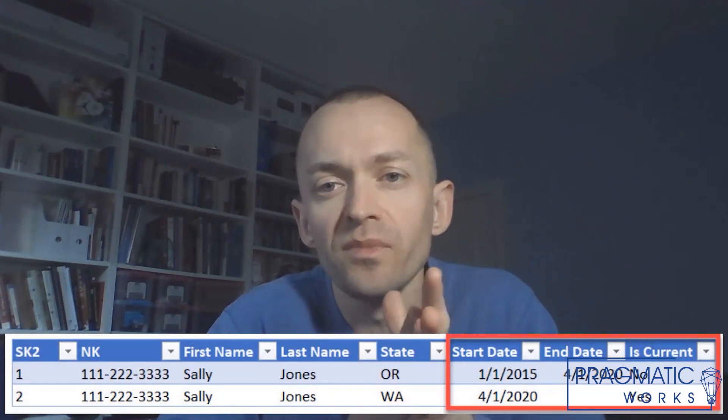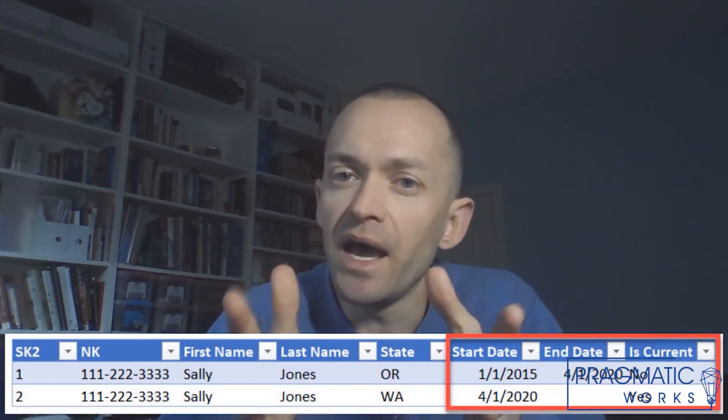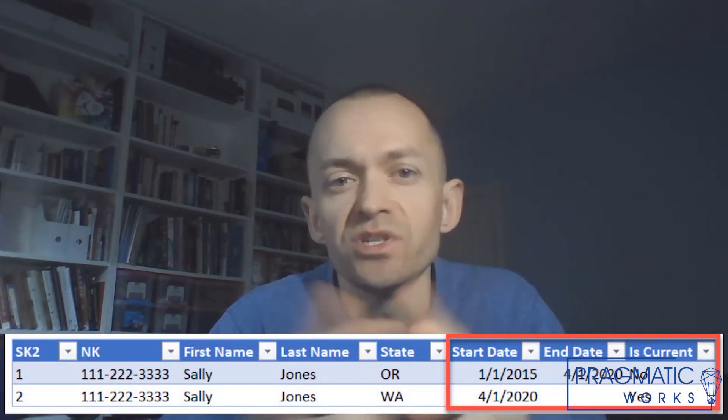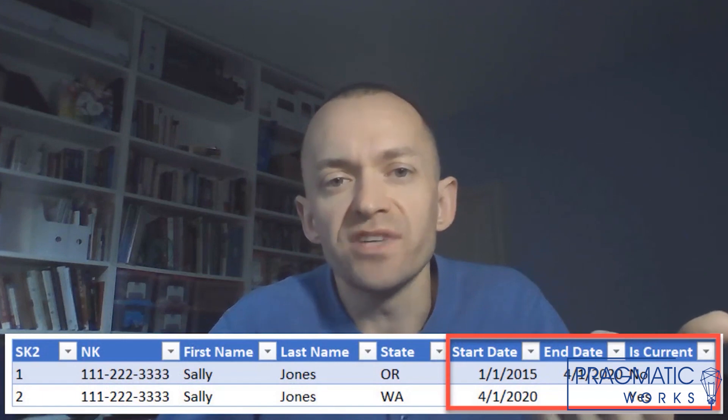It would also be a good idea to add the range validity of the version of Sally, such as start date and end date columns, and maybe a flag column that states which is the current version of Sally.